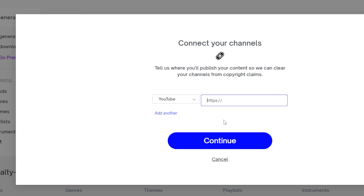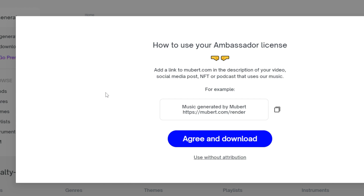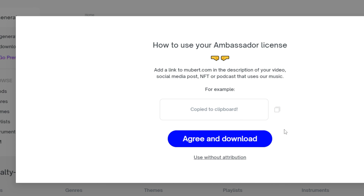When you go to download your songs generated on this platform, it will ask you to connect your channels so that they can remove it from copyright claims. Make sure you're adding your channels here prior to adding the song to your videos. After you add your channels, it will give you an example of how to attribute the platform — for example: 'Music generated by Mubert' followed by a link.